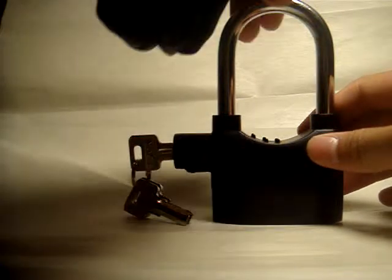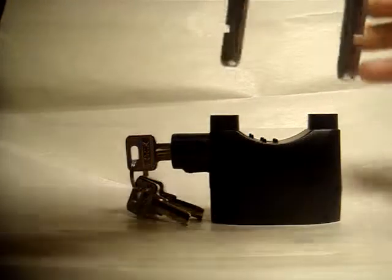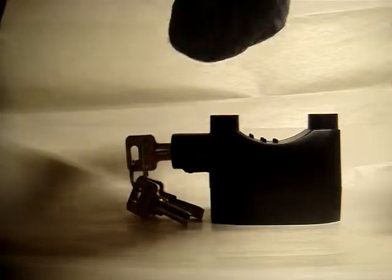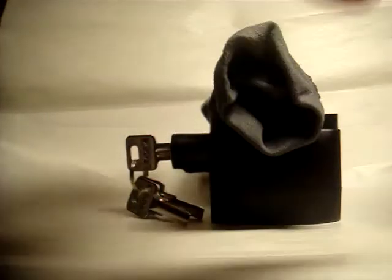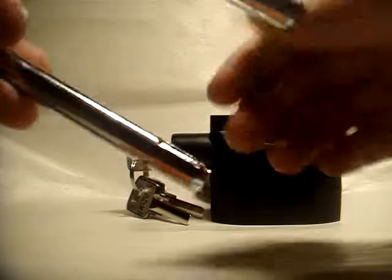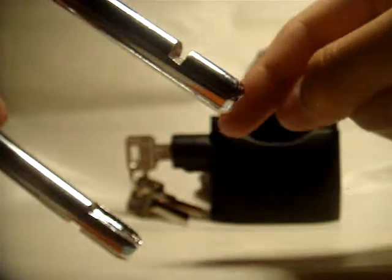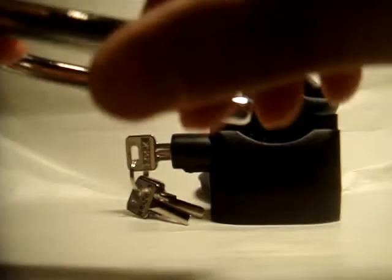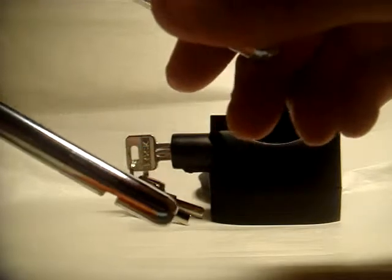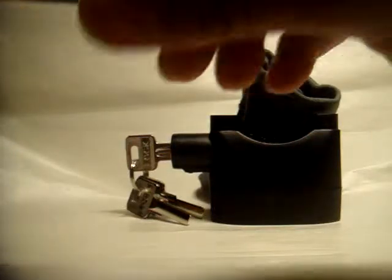So what you do is you unlock the lock, you turn the shackle over. And what you'll notice is that on the shackle, there's one side with a groove and one side without a groove.